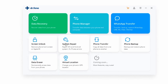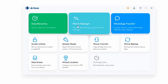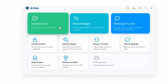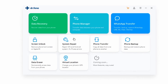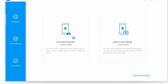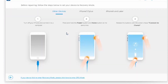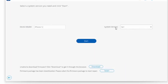Go ahead and launch Dr. Phone and then plug in your iPhone 12 or 12 Pro, depending on which model you have, and then click on the system repair module and select standard mode. To proceed, you simply need to enter details about the device model of your iPhone and the iOS version that you wish to install, which is pretty simple — you don't have to look for serial numbers or anything like that.